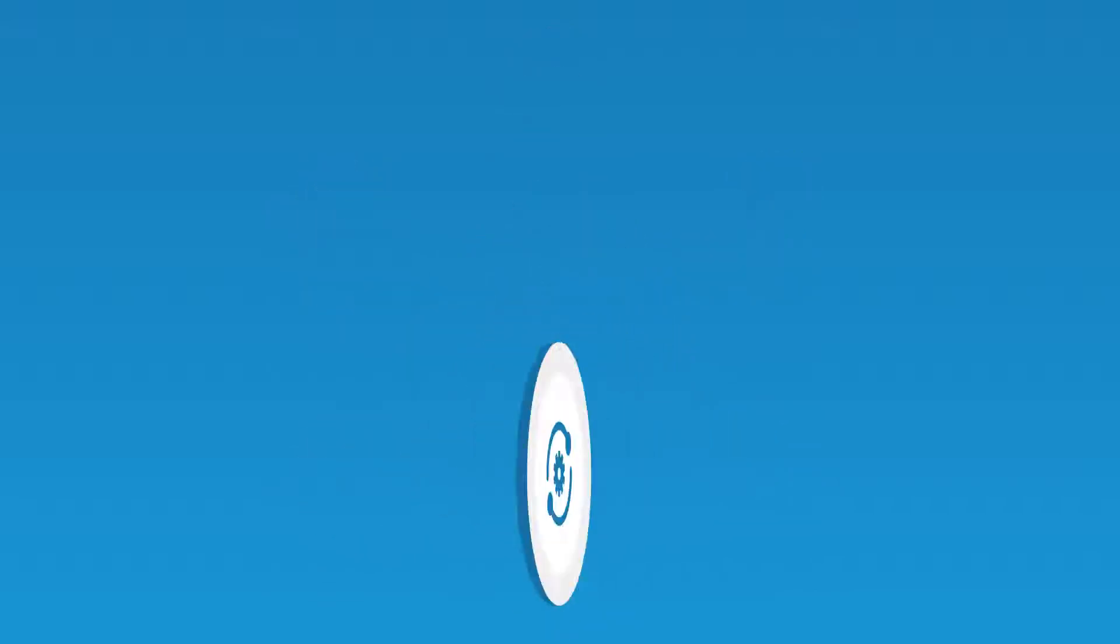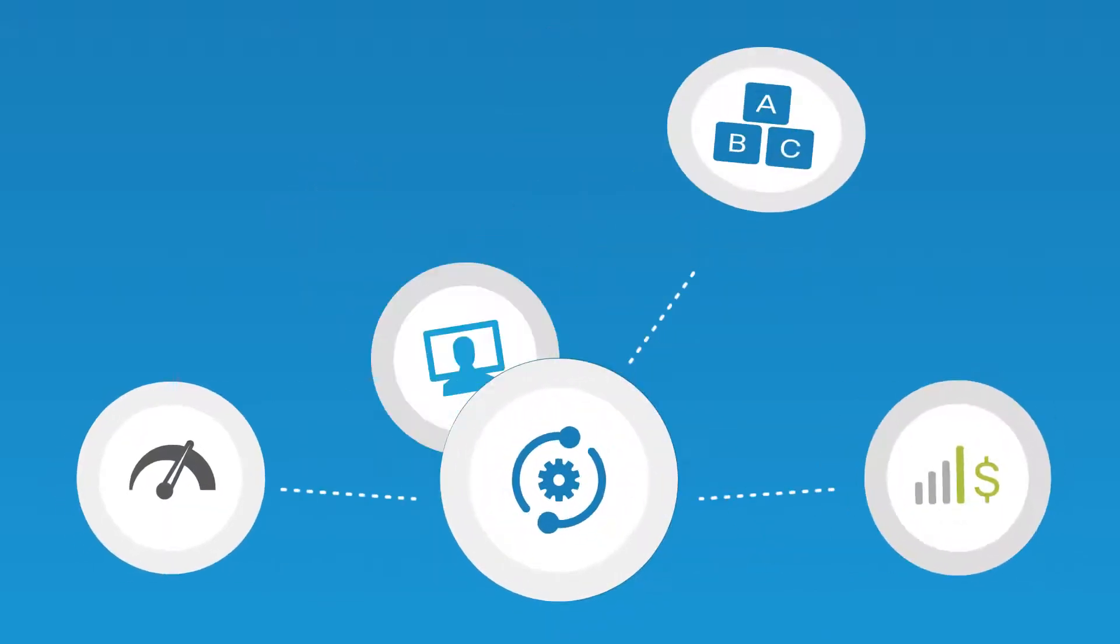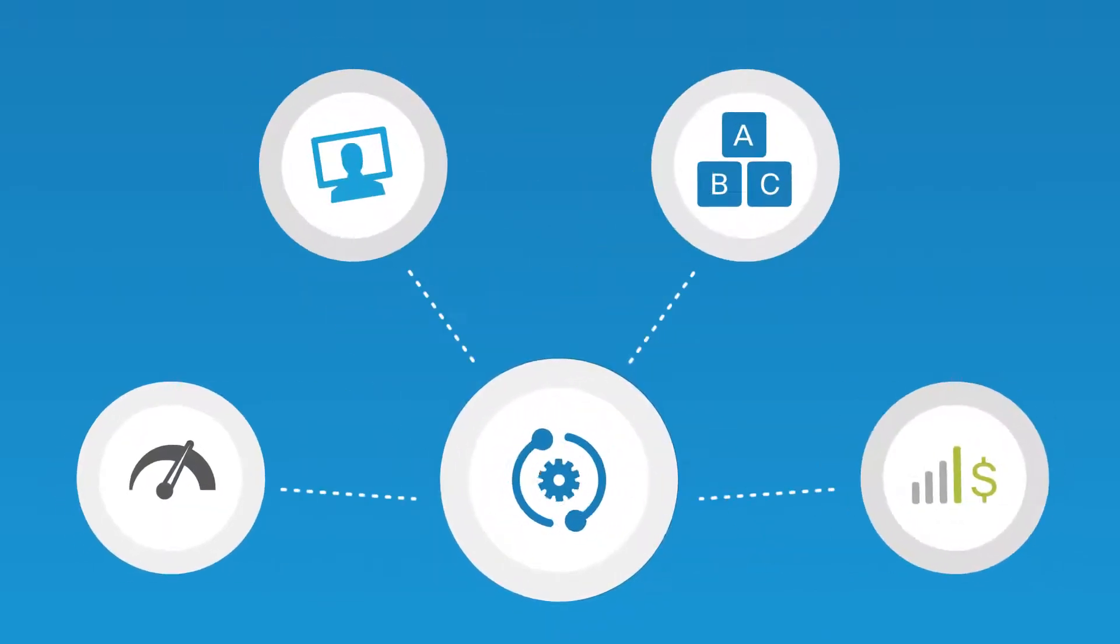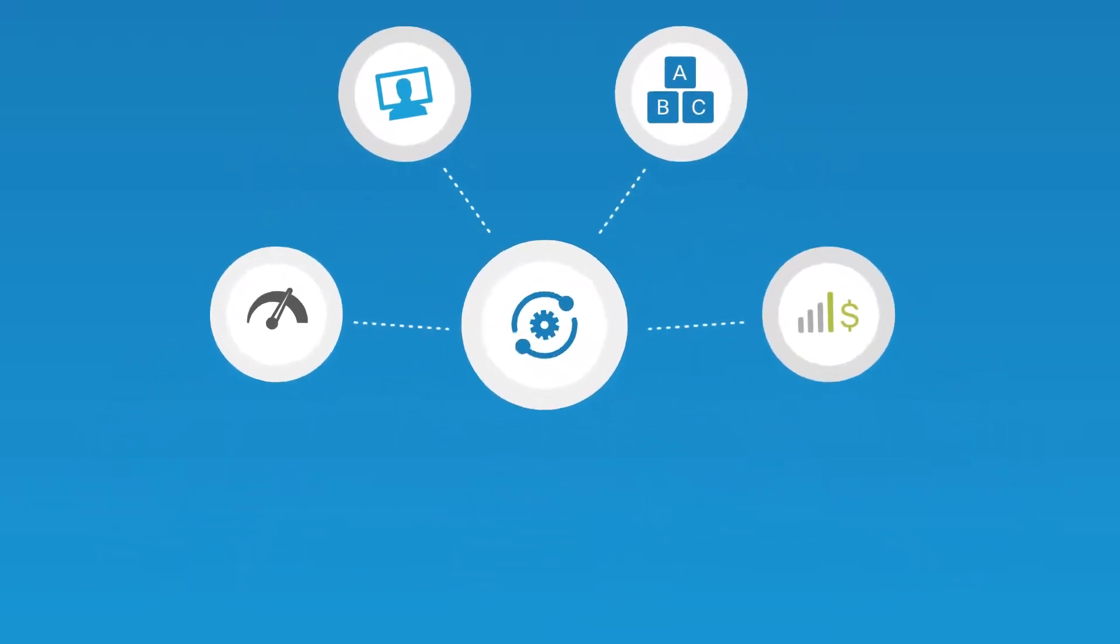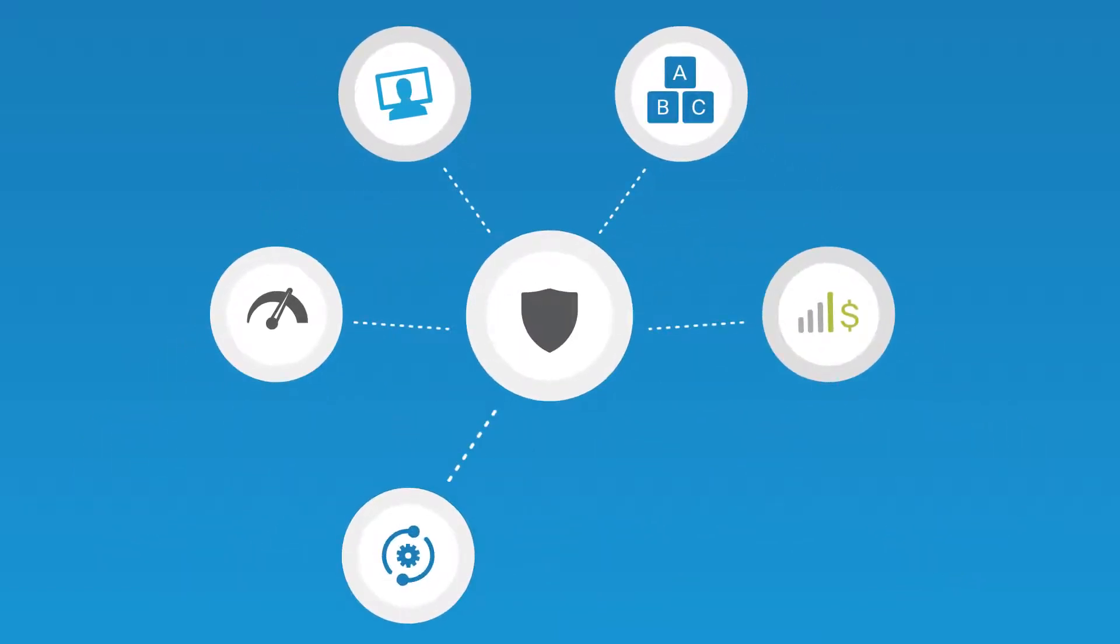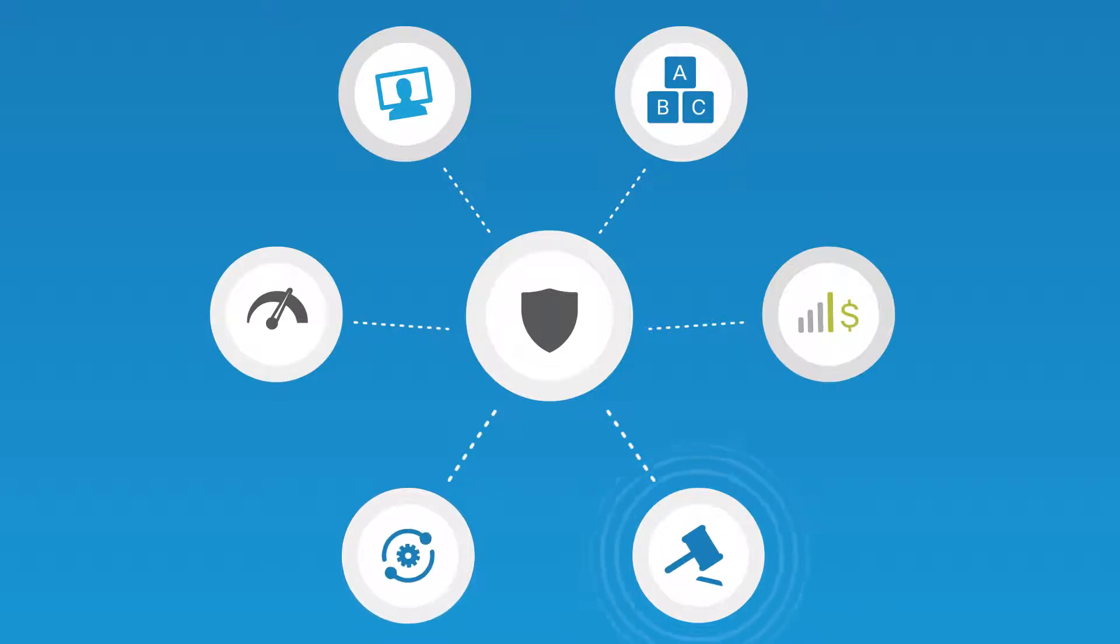IT can simplify their day-to-day operations through network-wide automation. And businesses can protect assets and meet compliance by leveraging the network as a sensor and enforcer.